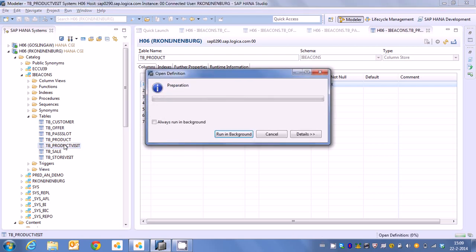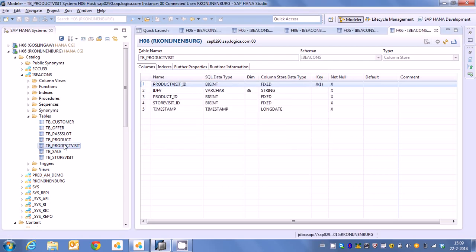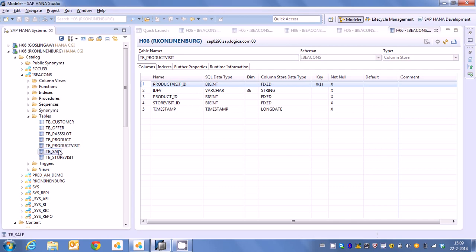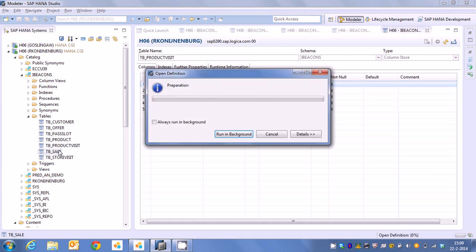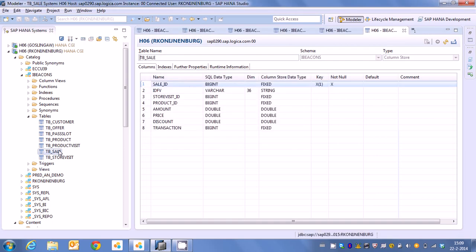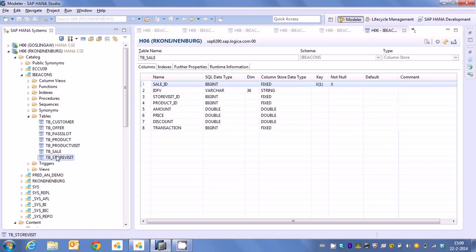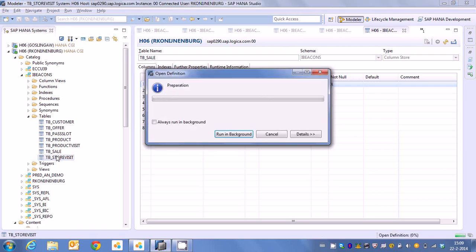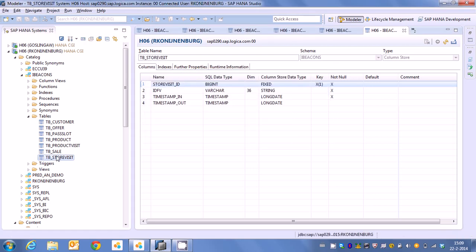We have some product data which stores the master data product. We have product visit which stores the product visit. So when our customer goes to the television set that is recorded automatically. We have a sale which is recording the sale of the product. And last but not least we have a store visit which is recording when somebody enters and exits the store.